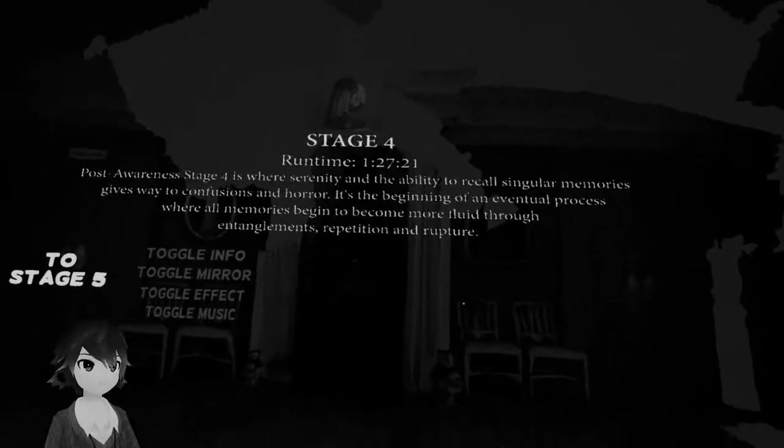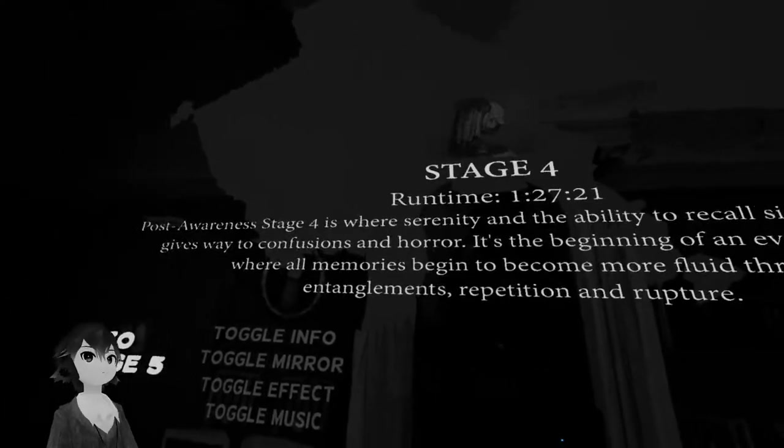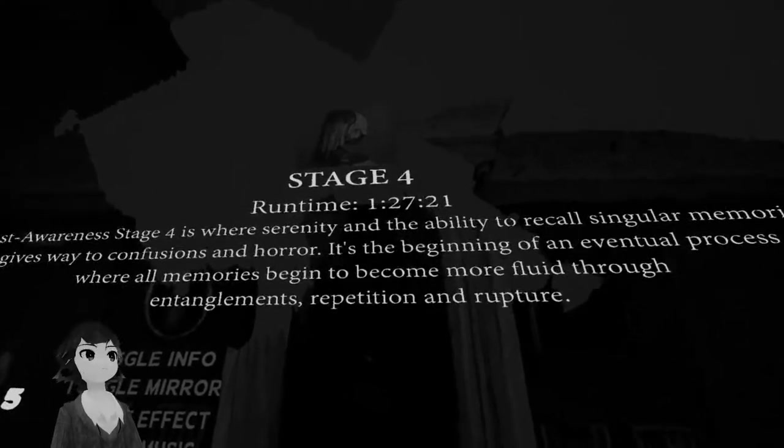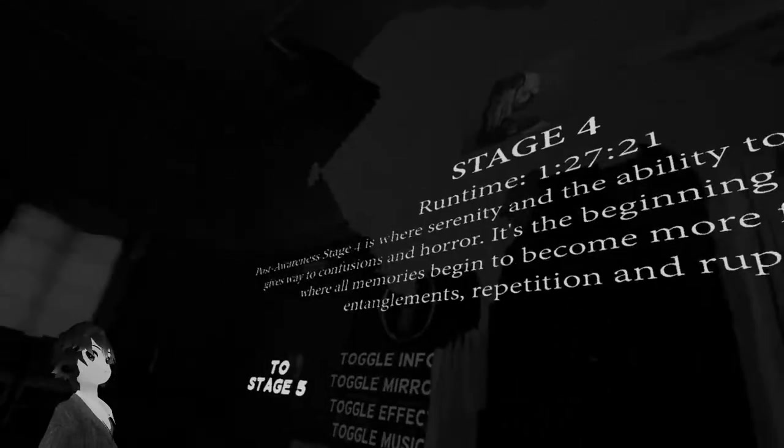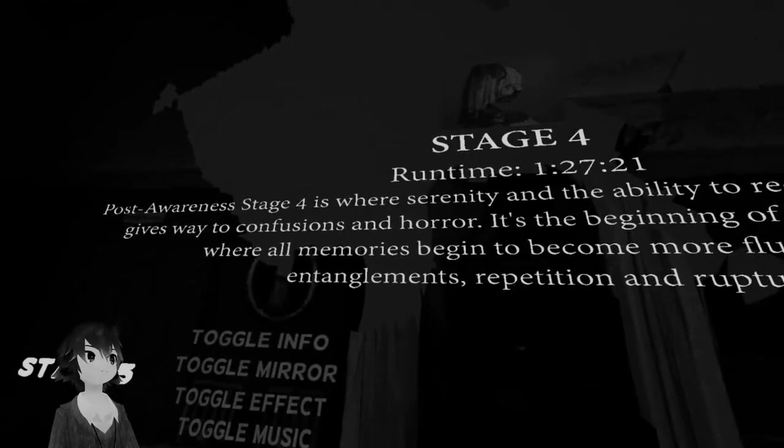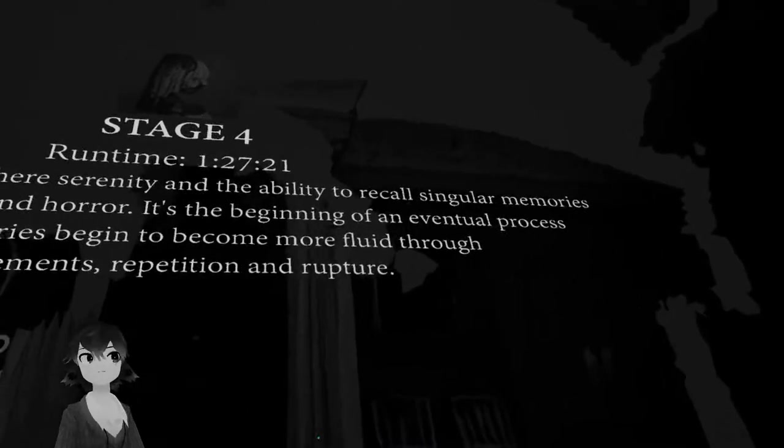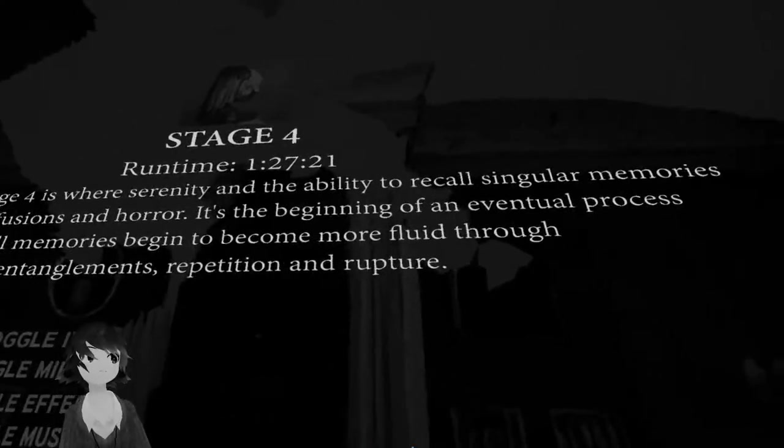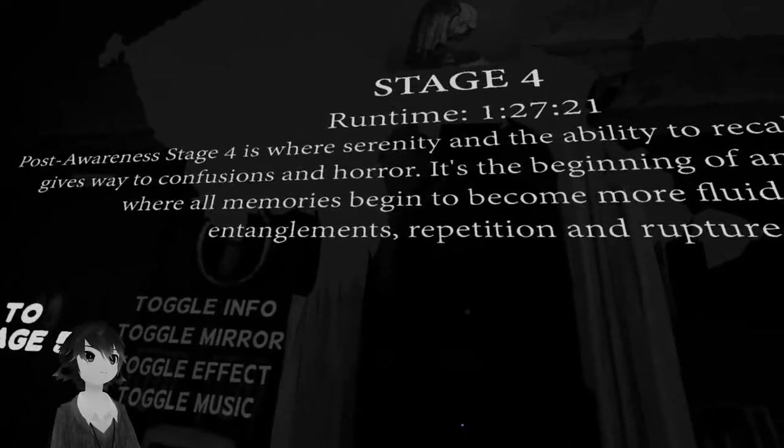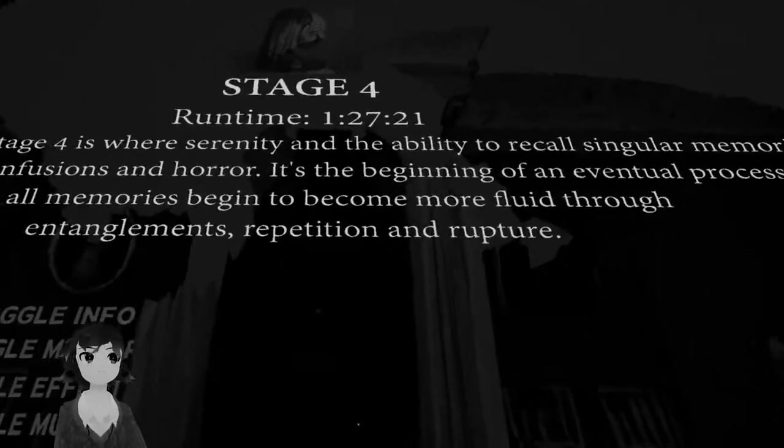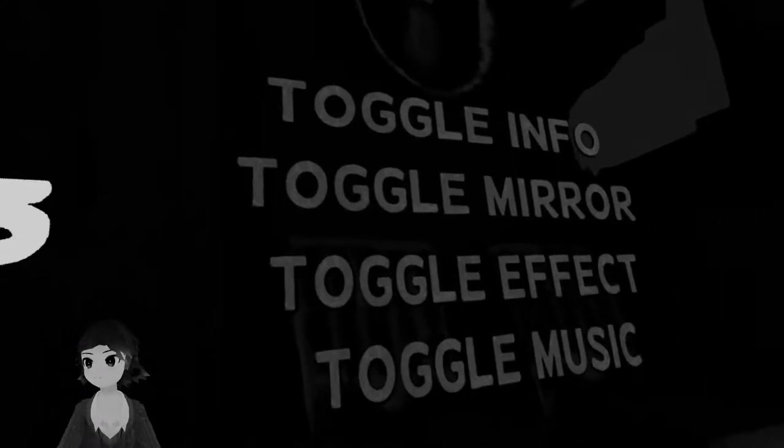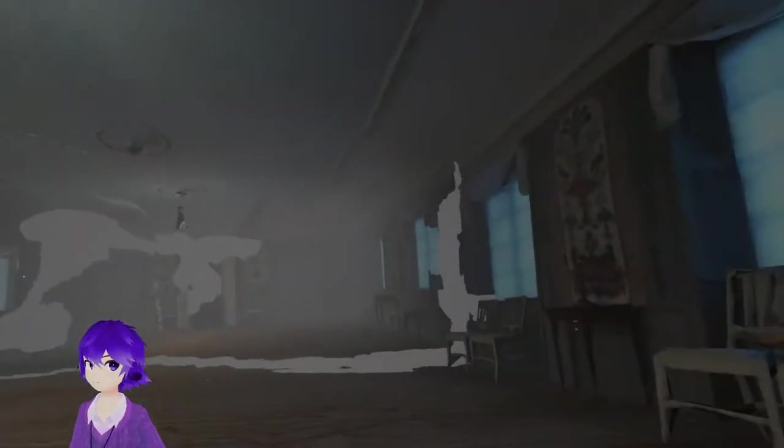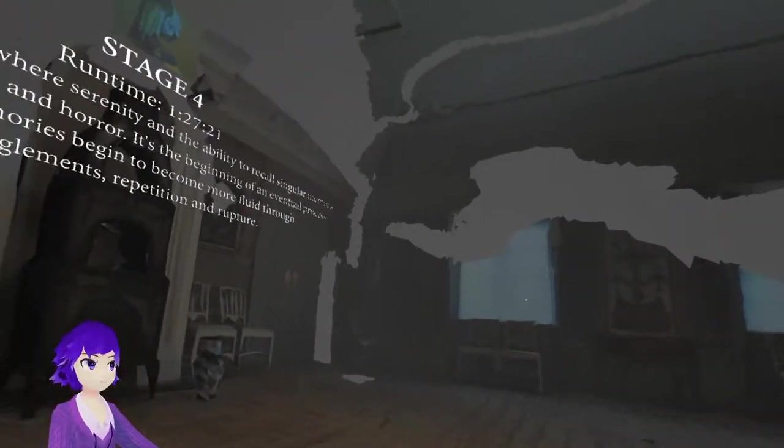An hour and almost 30 minutes. Post-awareness stage four is where serenity and the ability to recall singular memories gives away to confusion and horror. It's the beginning of an eventual process where all memories begin to become more fluid through entanglement, repetition and rupture.